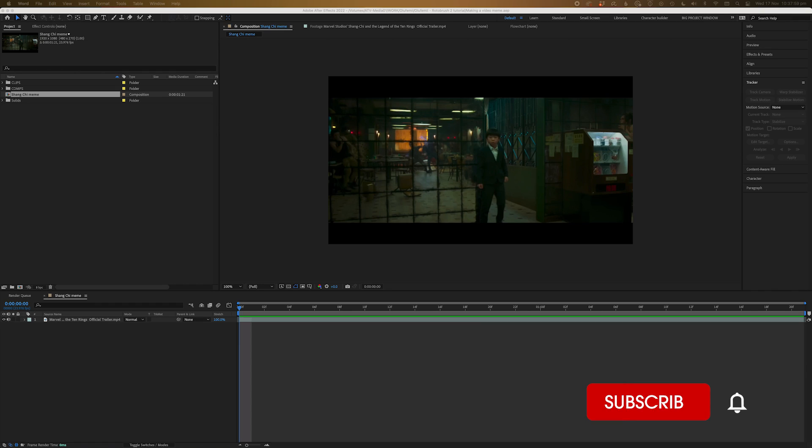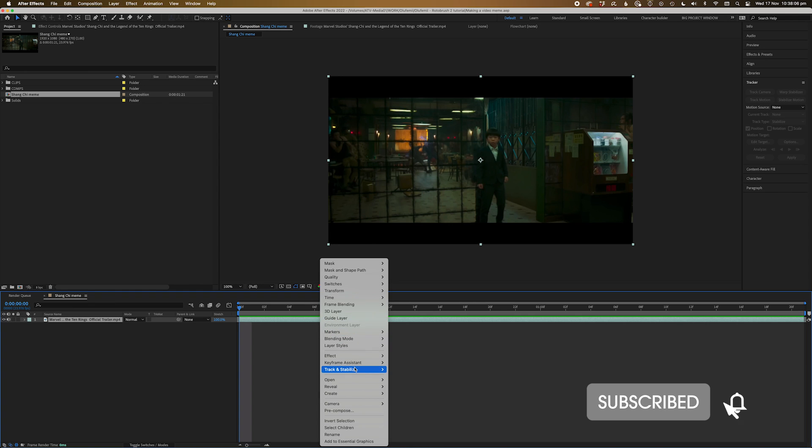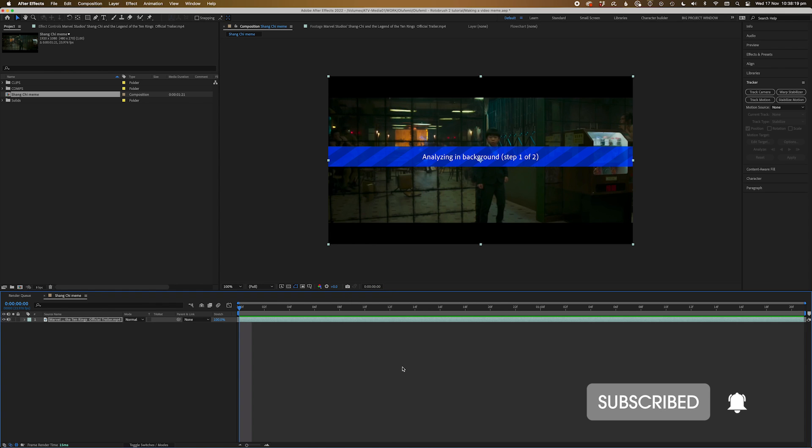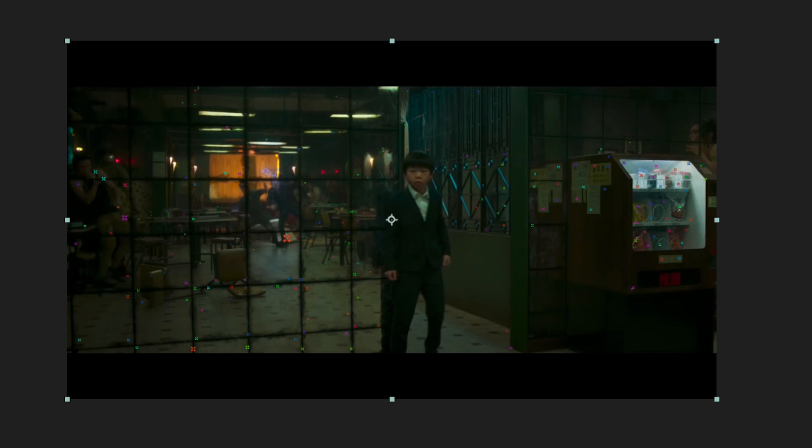Now the first step was to camera track the shot. Right-click on the footage, go to track, and then select camera track. And just let After Effects do its magic. Wait a couple of seconds and bam, you've got track points, baby.